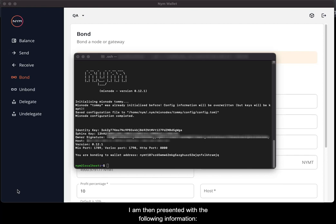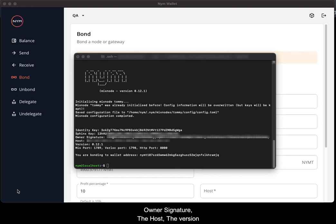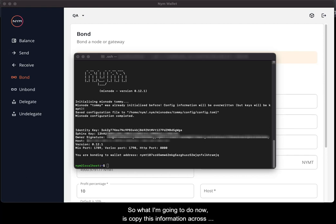I am then presented with the following information: identity key, sphinx key, owner signature, the host, the version and other ports. So what I'm going to do now is copy this information across and put it into the NYM wallet.